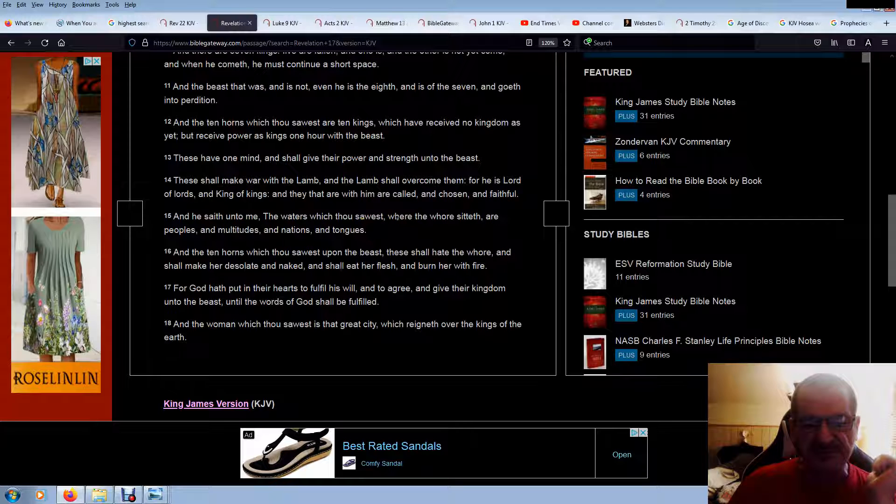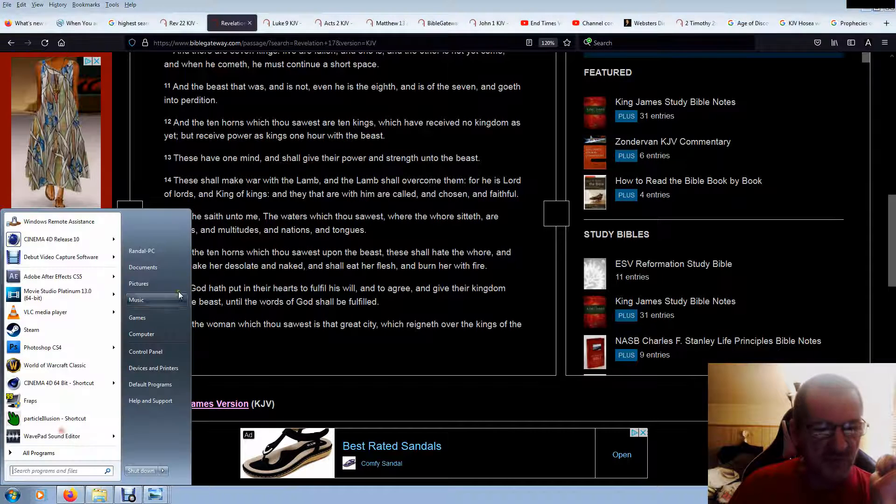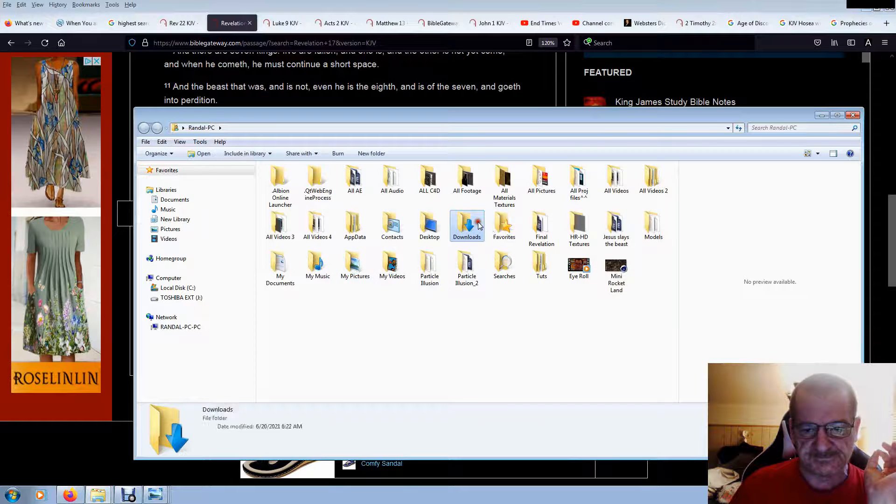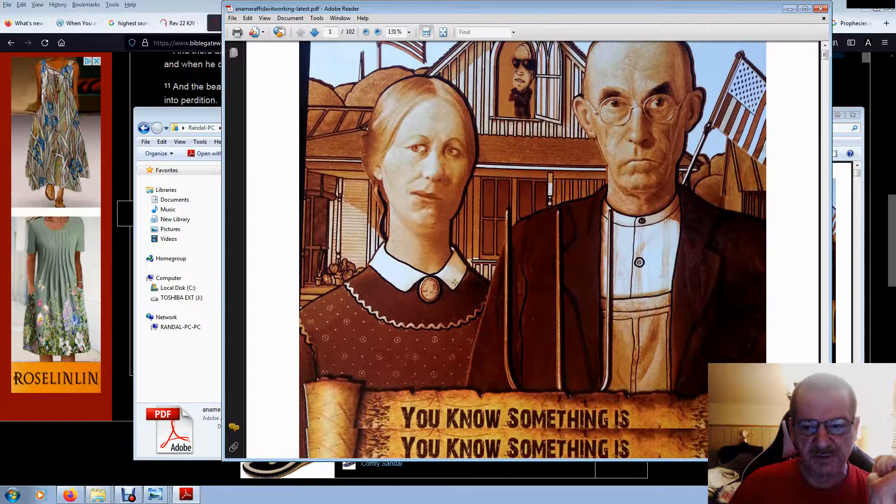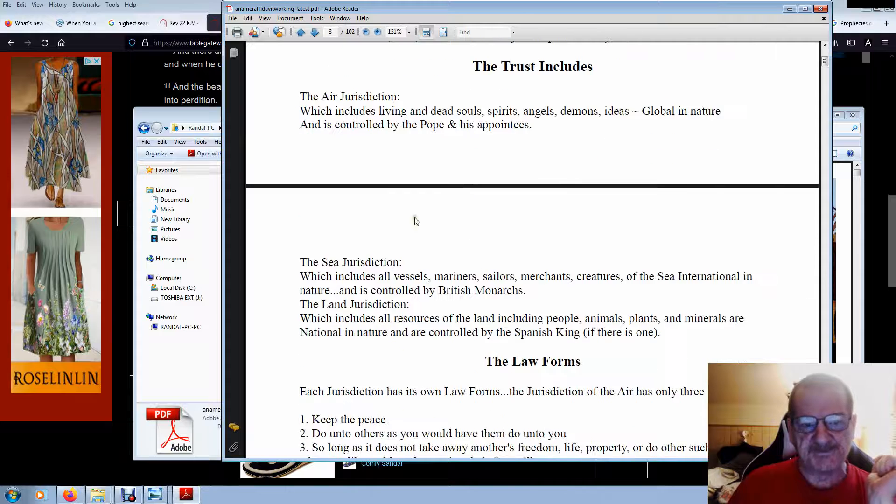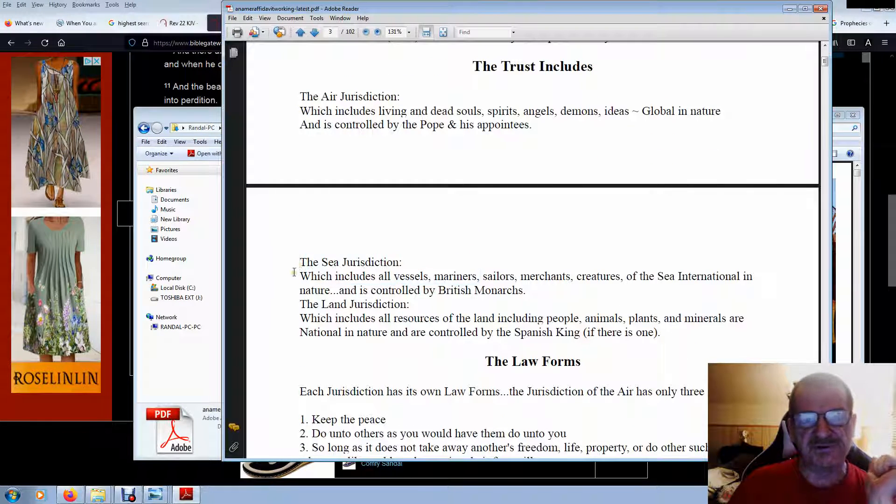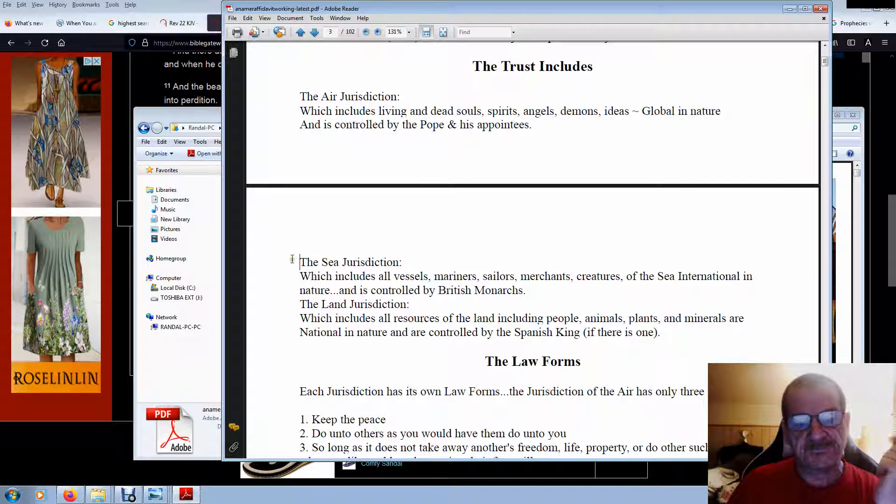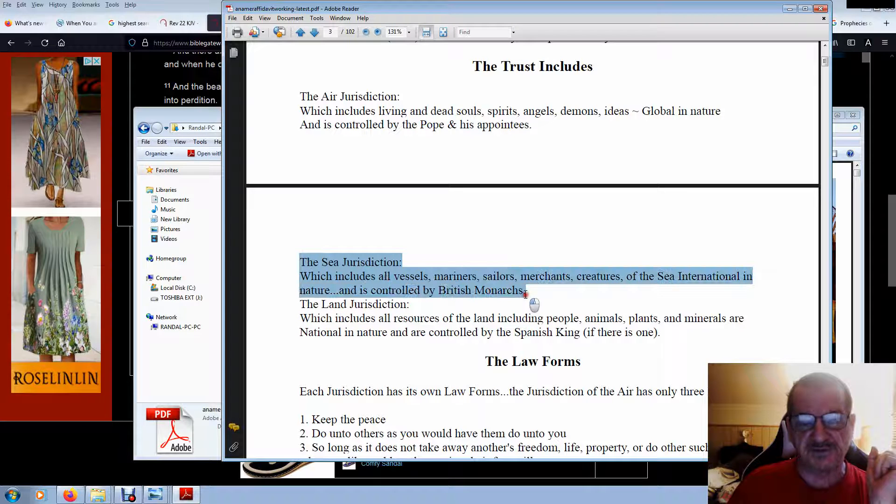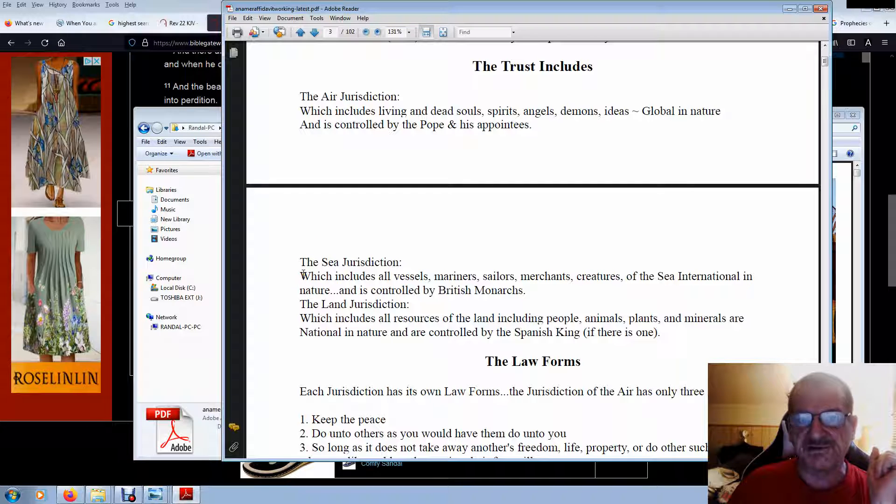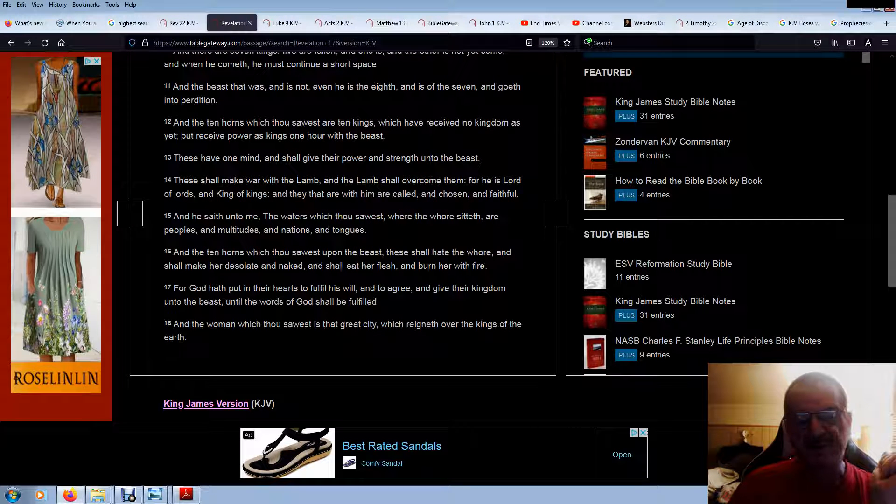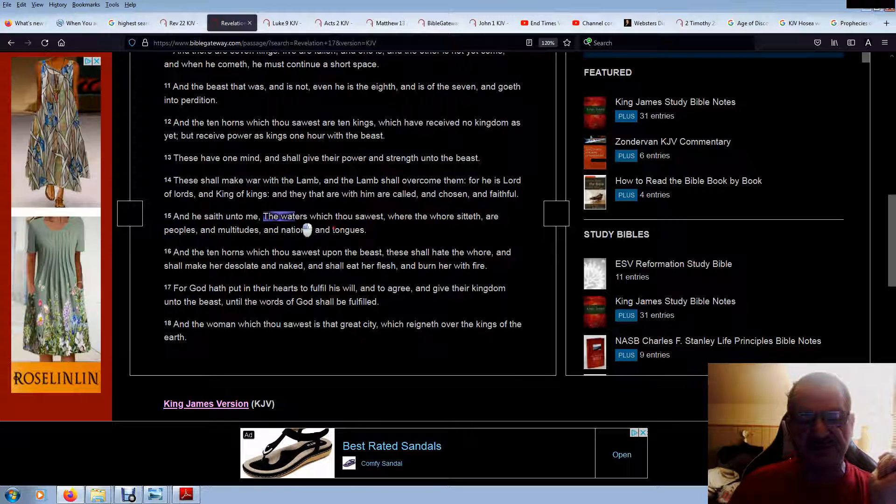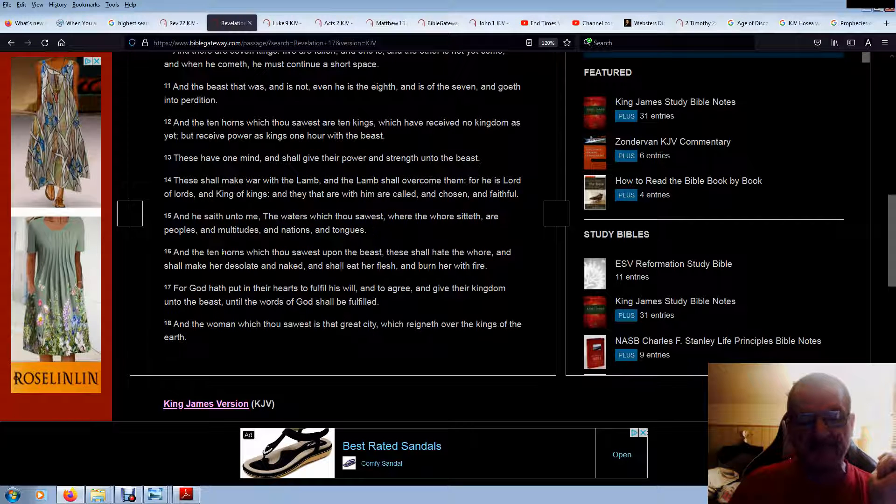And he saith unto me, The waters which thou sawest where the horse sitteth, are peoples and multitudes and nations and tongues. Well, let's go to the affidavit real quick. Because nobody ever believes me. The sea jurisdiction. Every U.S. citizen is a citizen of the sea, if you didn't know. That's why you have dual citizenship. Two citizenships. Because Washington, D.C. exercises all the power of the first beast. The land jurisdiction. Because it's the second beast, I think, of Revelation. And that's the first beast. The sea. Where we are made children of the sea. Citizens of the sea. The waters which thou sawest where the horse sitteth, are peoples and multitudes and nations and tongues. The sea. As the seas. Does it make sense?